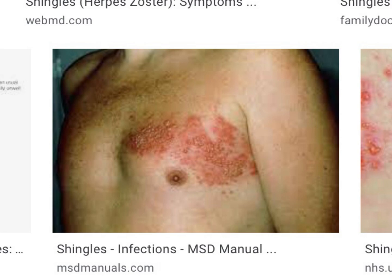The way this happens is: the varicella zoster virus, once you've had it — you catch it in childhood and it causes chickenpox initially — even though you get better and all the symptoms go away, the virus is never truly cleared from your body. Small amounts of it stay in your body for the rest of your life. In particular, they hide away in the nerves, the spinal roots — a bizarre place for them to hide. They linger inside the cell bodies of the nerve cells.